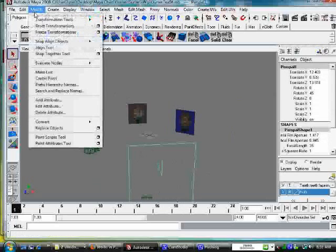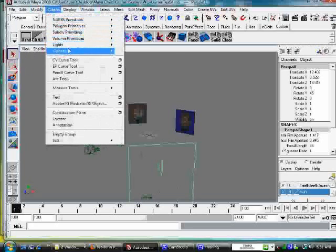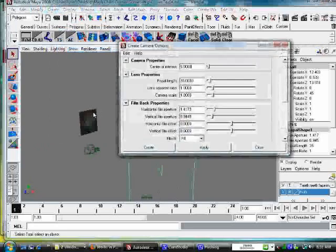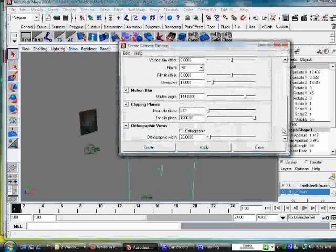And how you do that you go to create cameras, camera, you got options box, and to make sure it's orthographic, you make sure this box right here is on check.